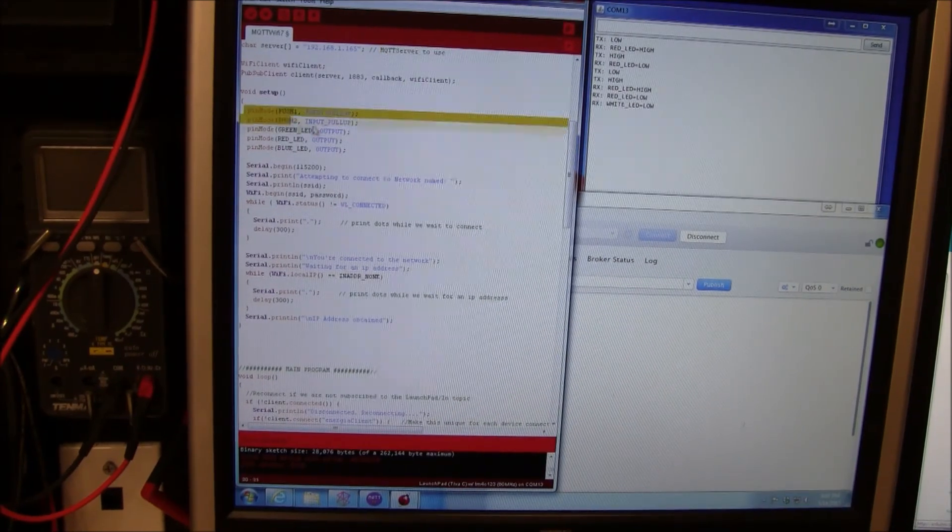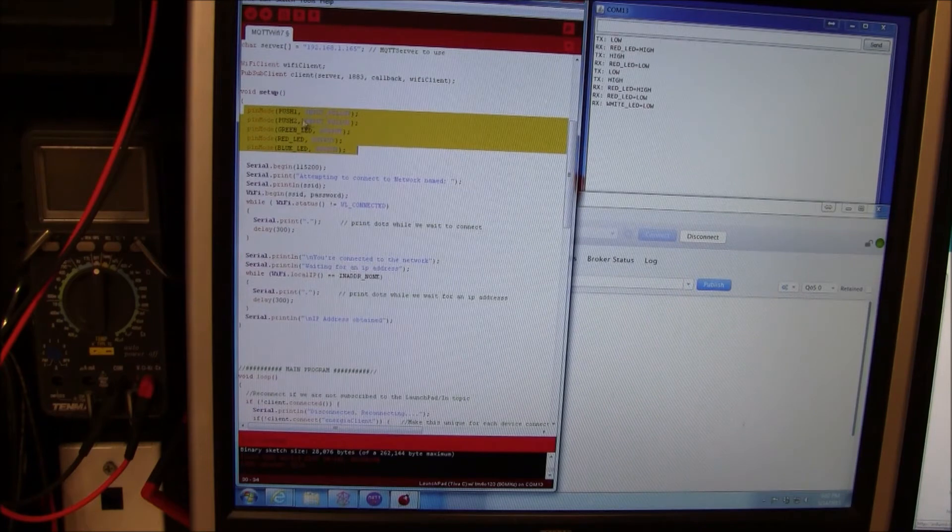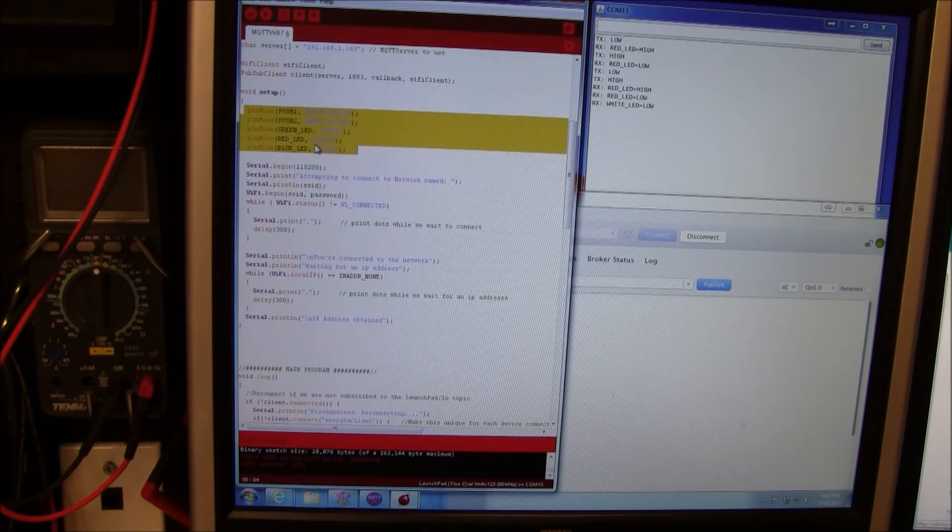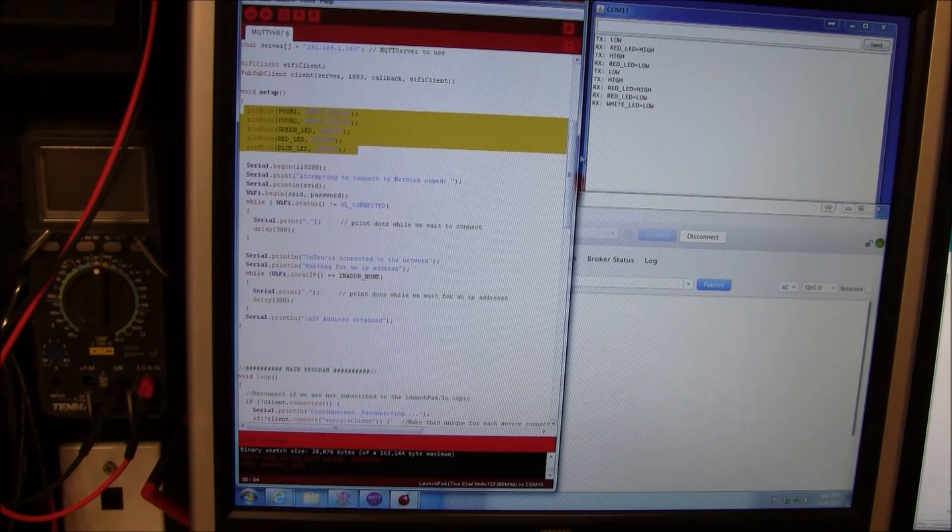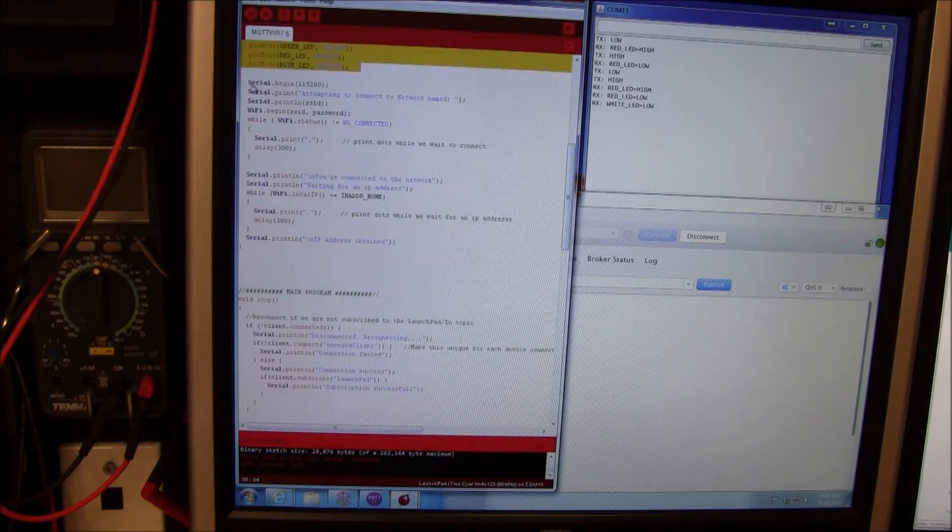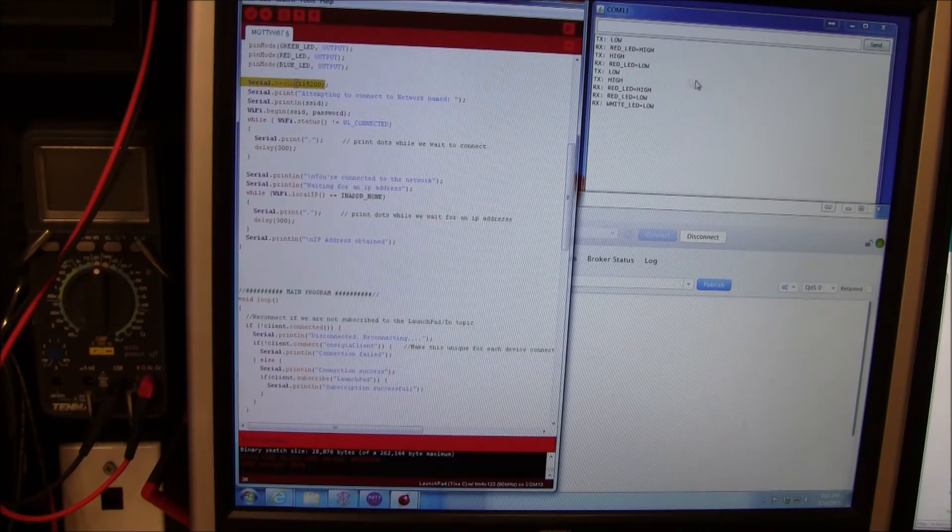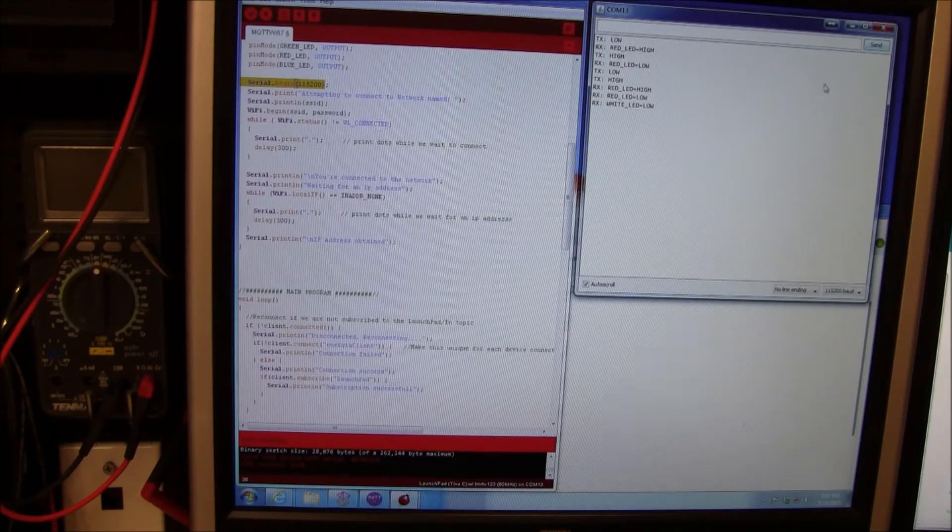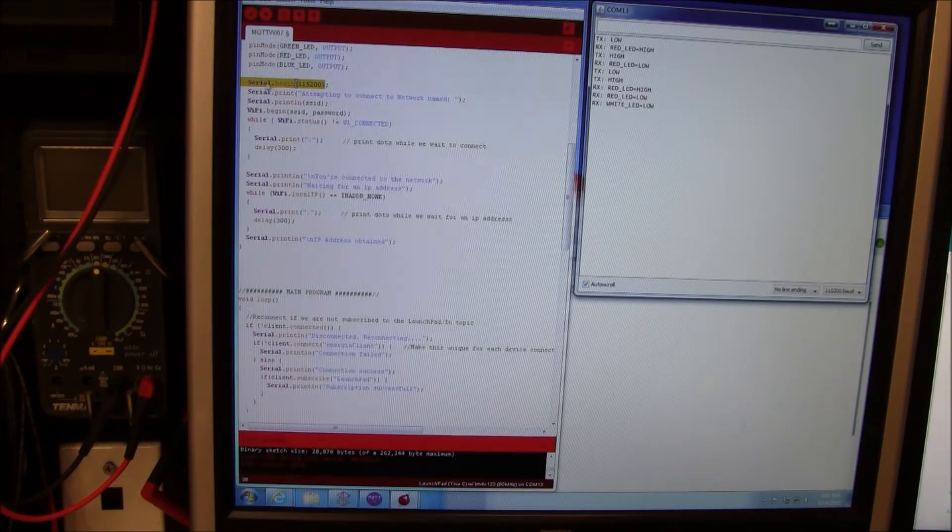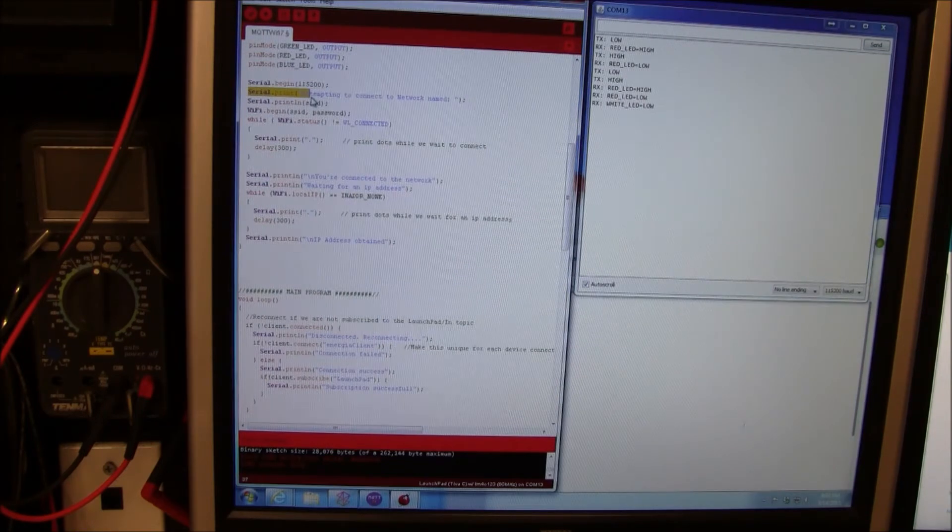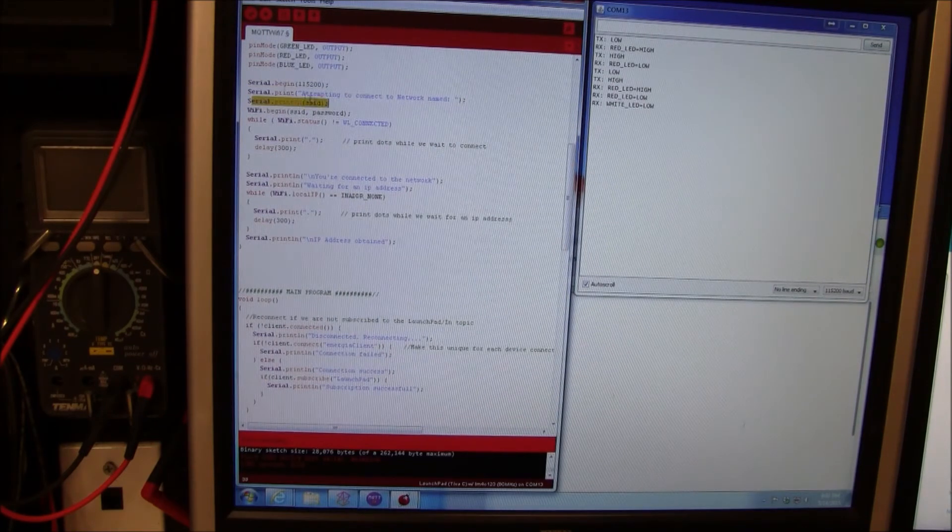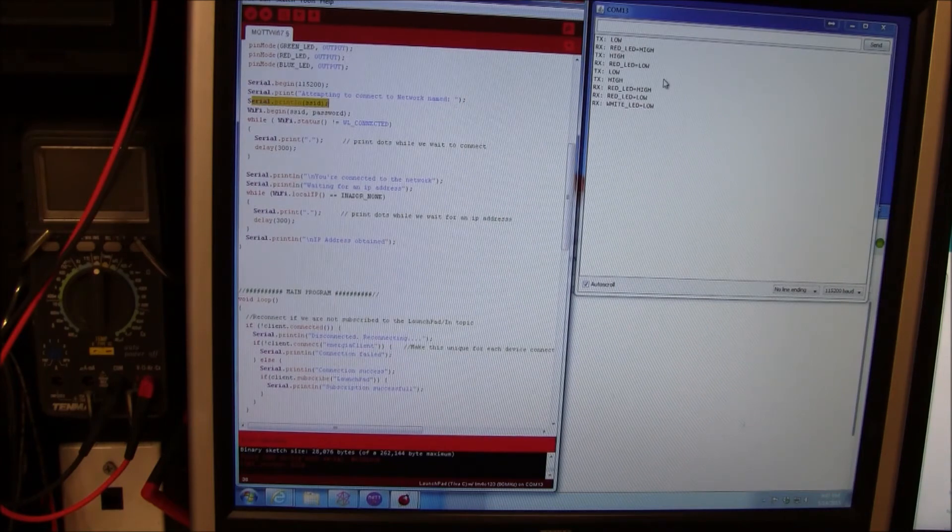In the void setup I was setting up these pins for the LEDs for outputs and the push buttons for inputs. We set up the serial port. That's for this debugging window over here. There's tons of printing items here. Every time you see serial print it's actually going to print over here.